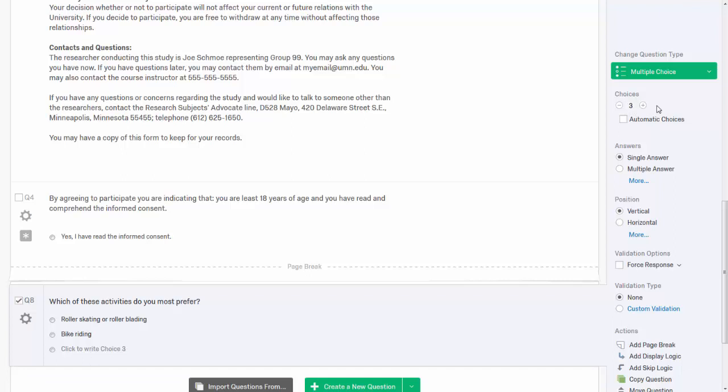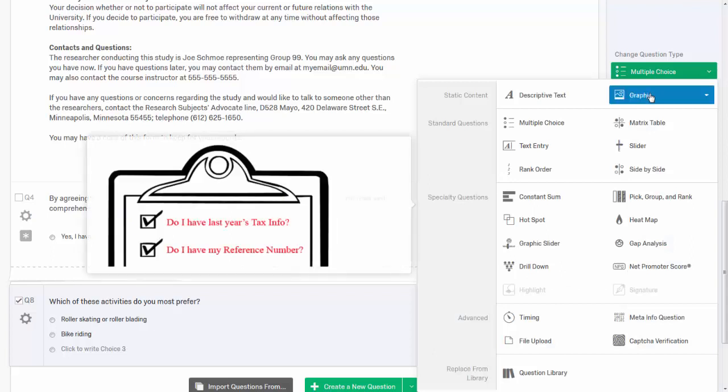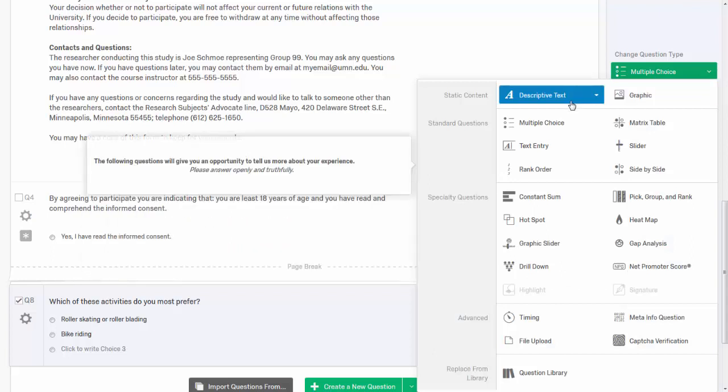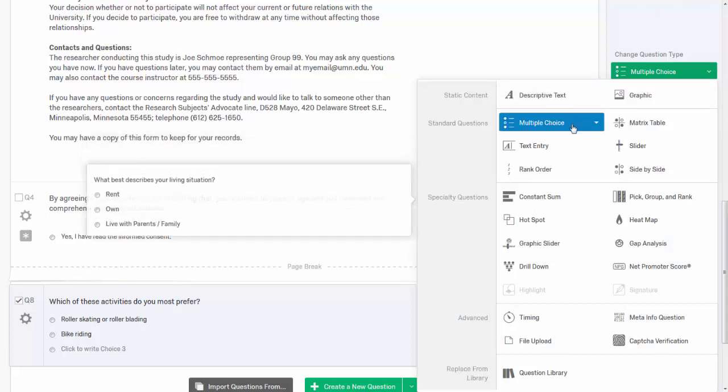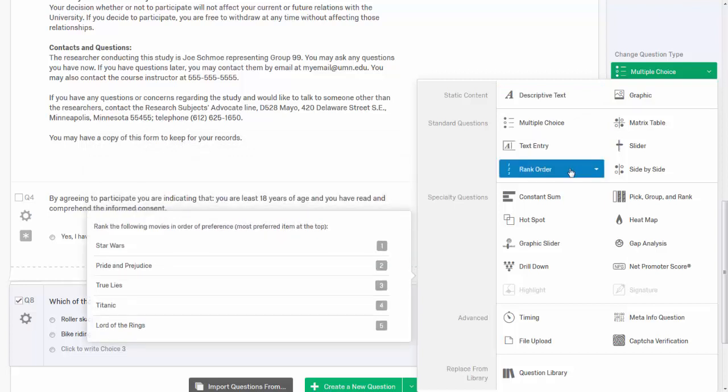In addition to multiple choice questions, you can also use Qualtrics to create many other types of questions. Select the change question type button in the question menu bar on the right and choose the type of question you want from the menu. Hover your mouse over each question type to see a helpful example.